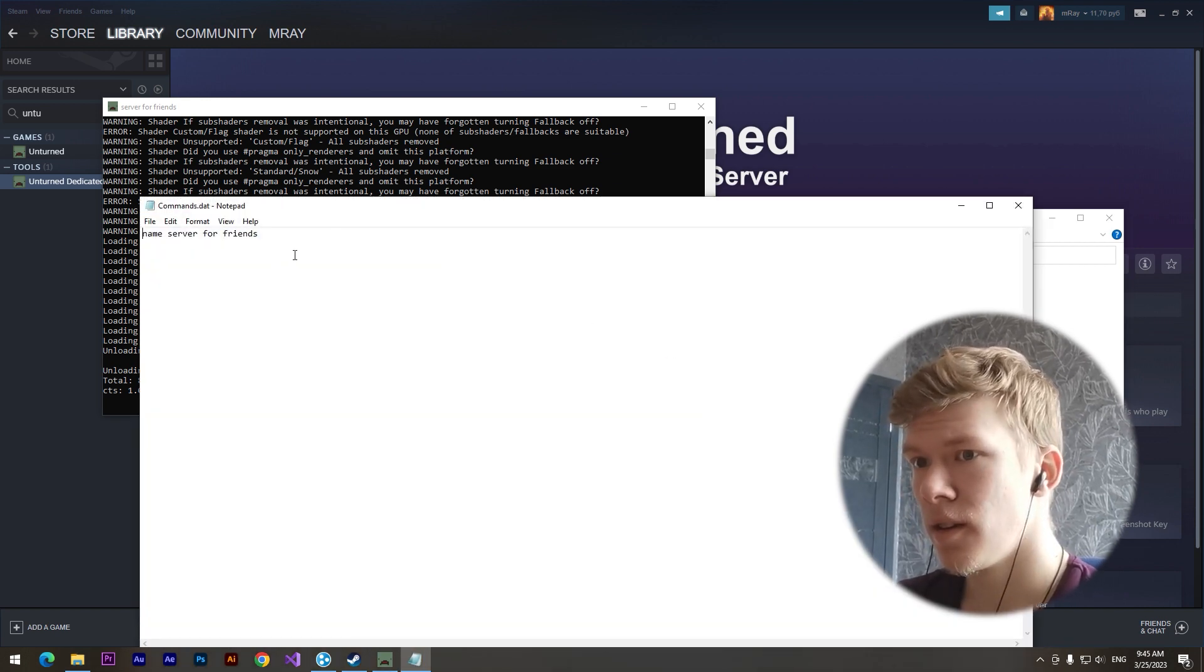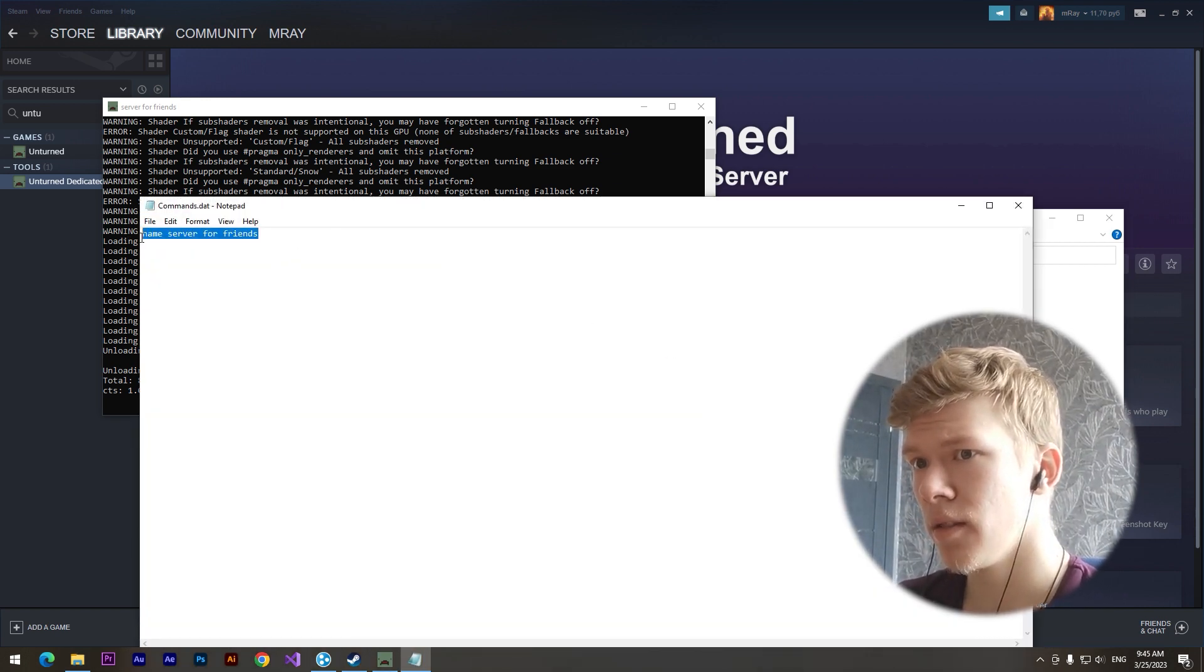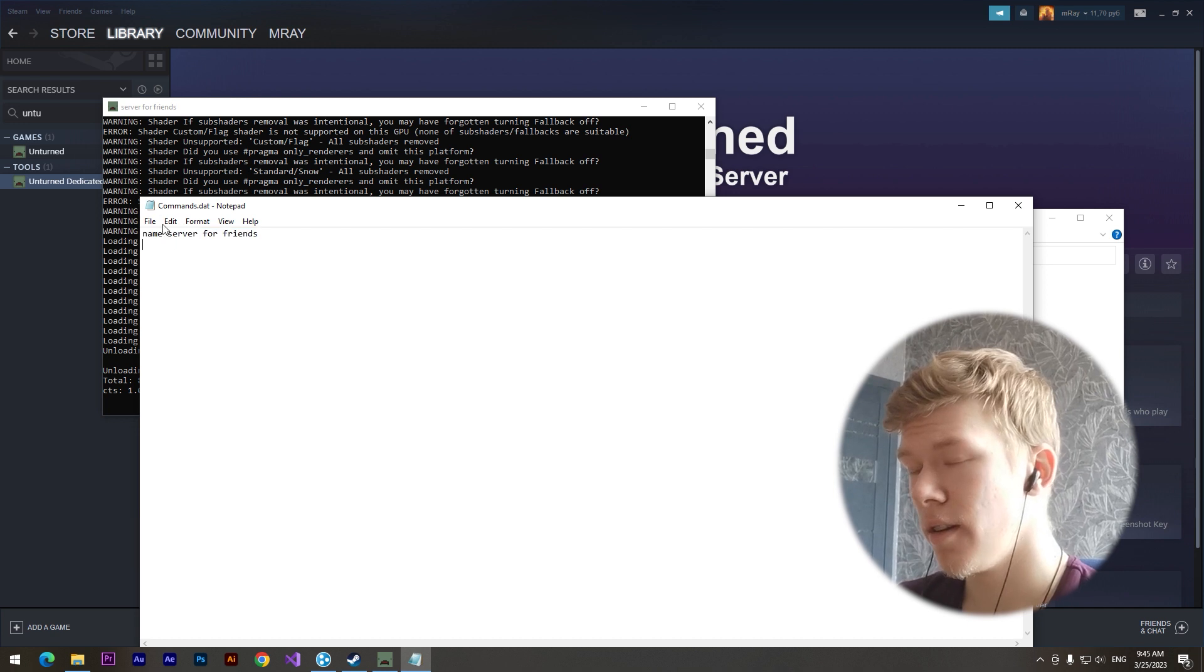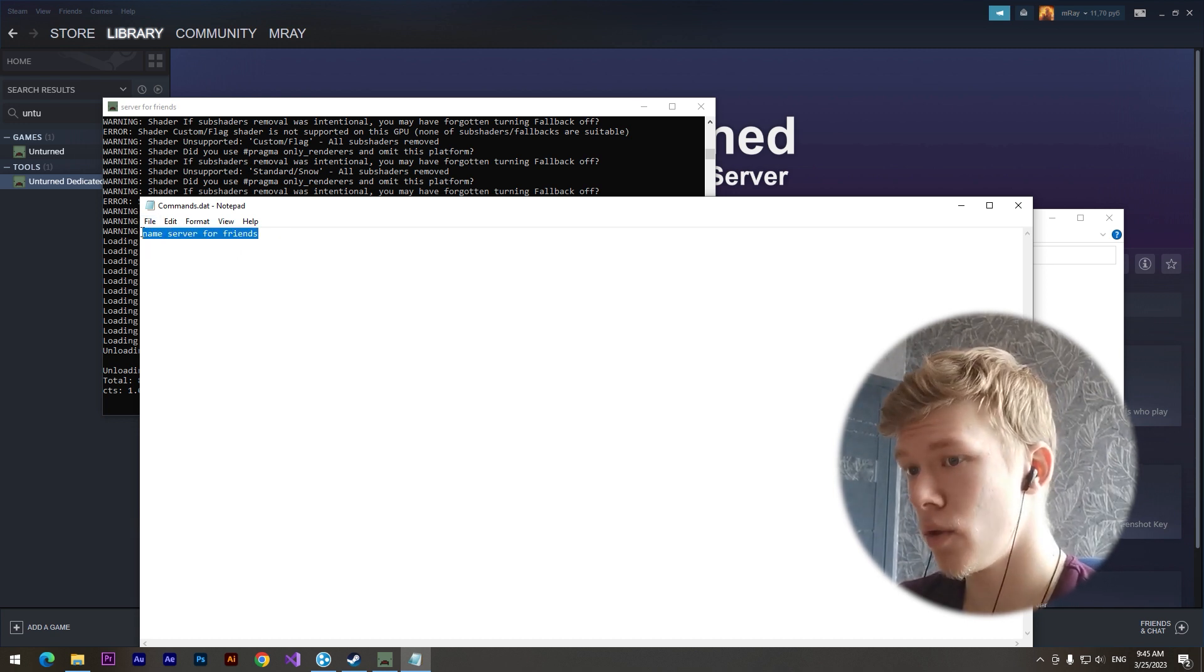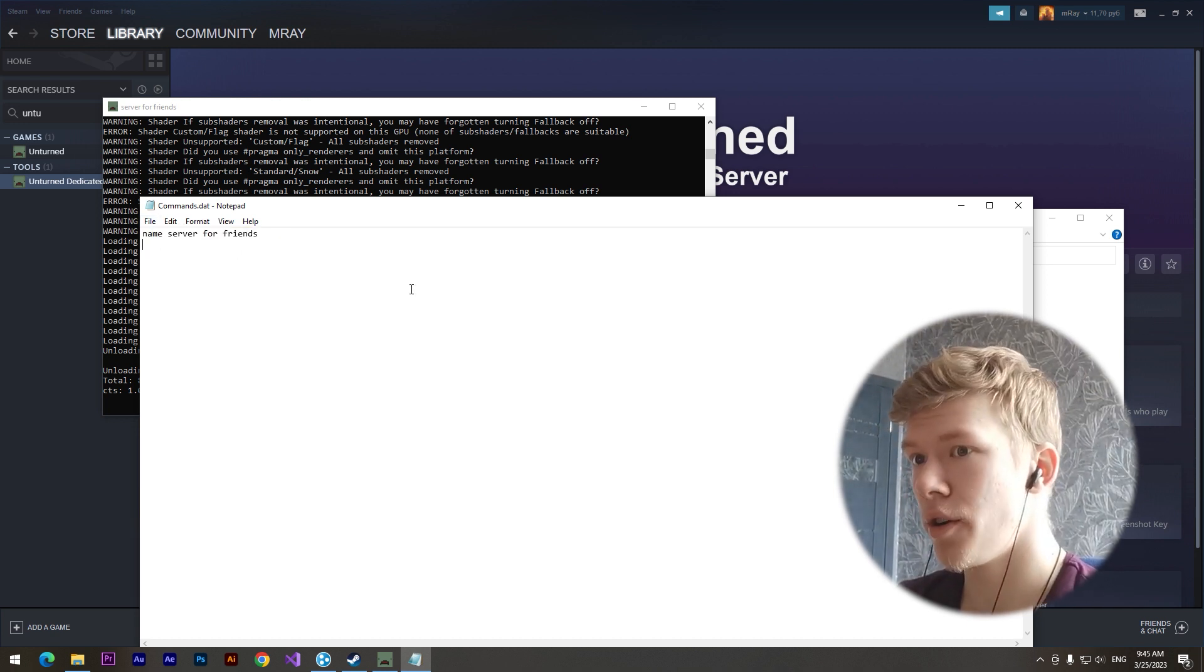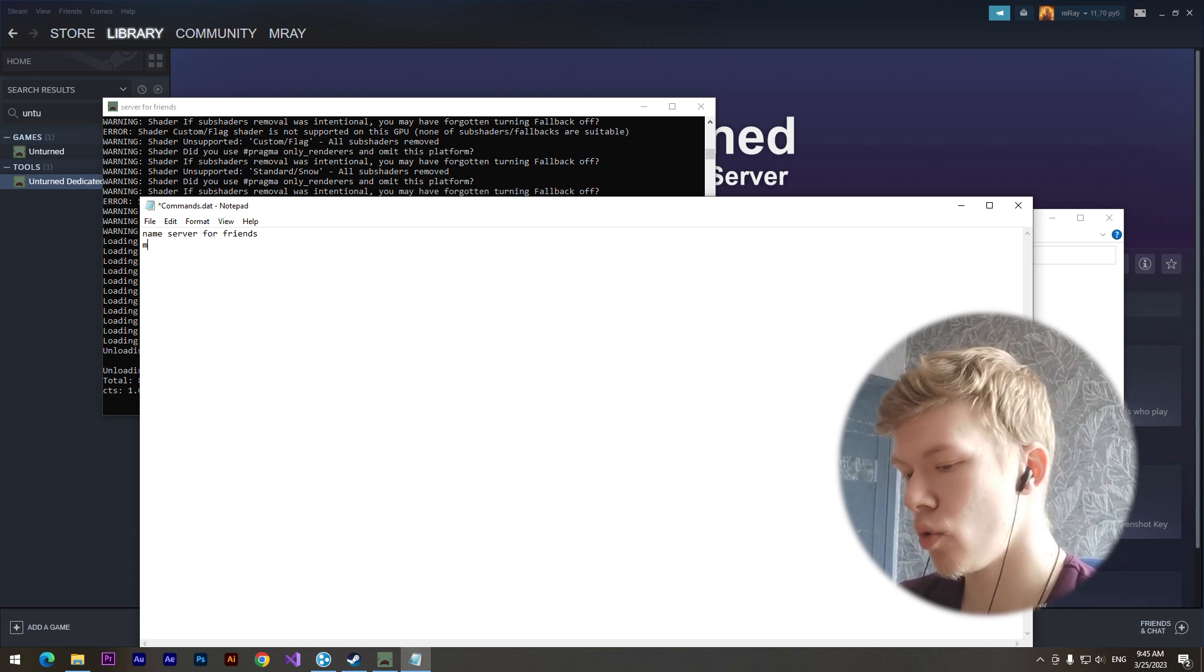And yeah, here we can type any settings for our server. Then we need to restart it, for example mod easy, but I don't want to restart it.